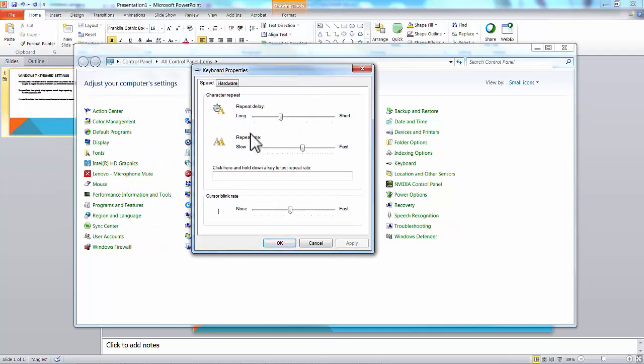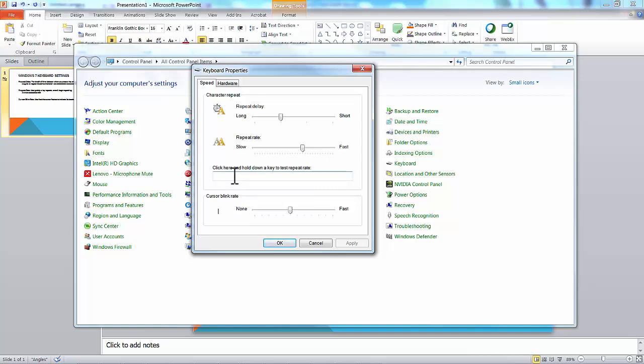They're in a slightly different order, but it's Repeat Delay, Repeat Rate, and Cursor Blink Rate. It has a nifty little window where you can test this as you go through. If you click your cursor in here and press down and hold a key, I'm going to use the K key. Watch closely as I press K, how quickly it begins to repeat, and then how quickly it fills up.